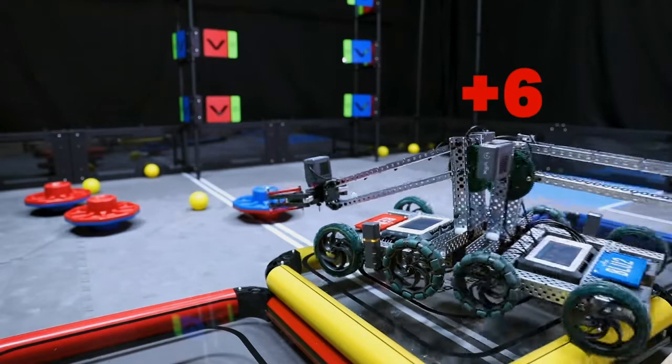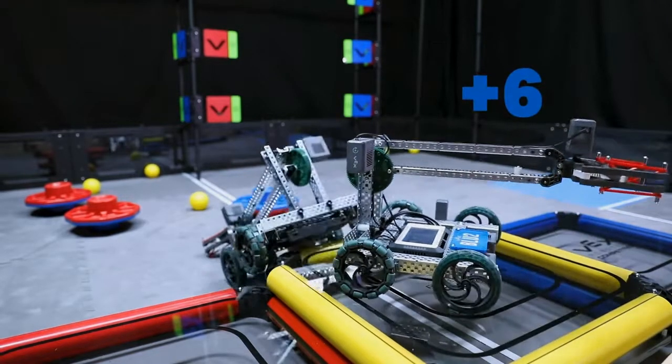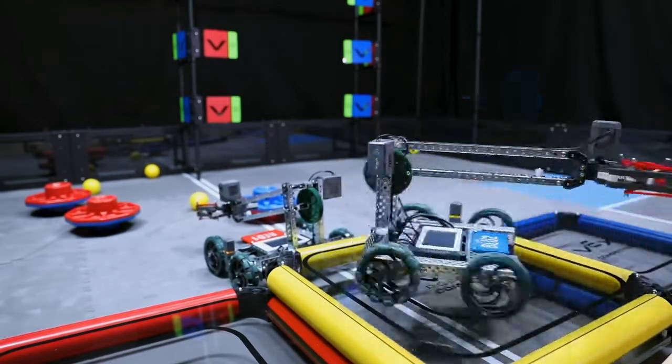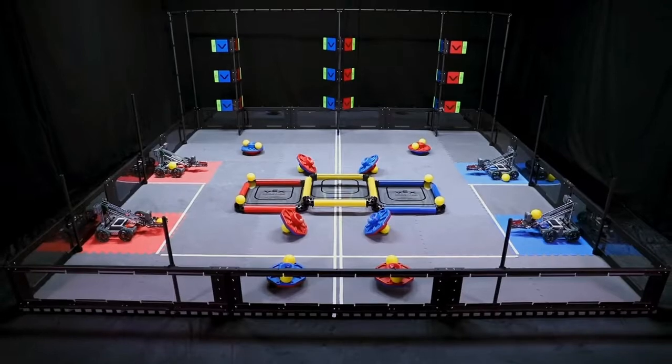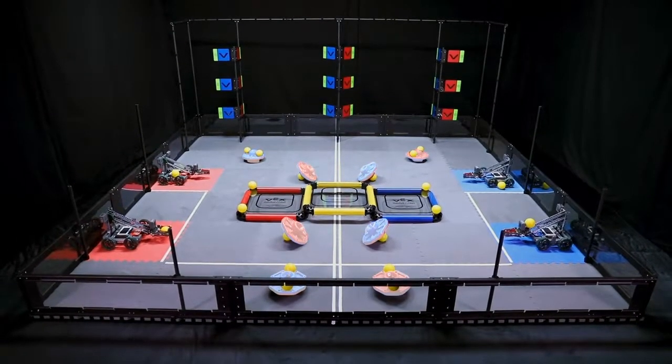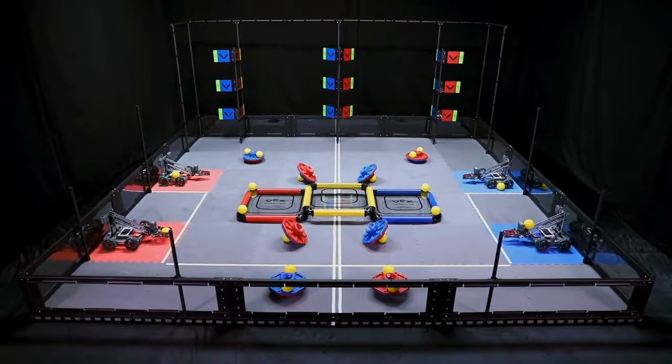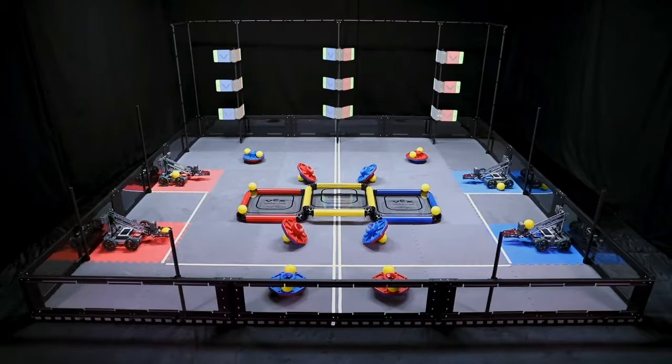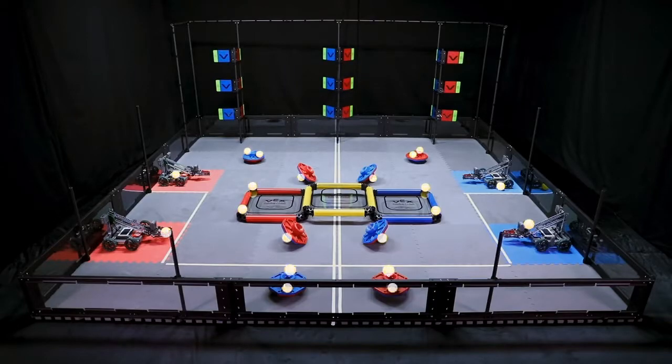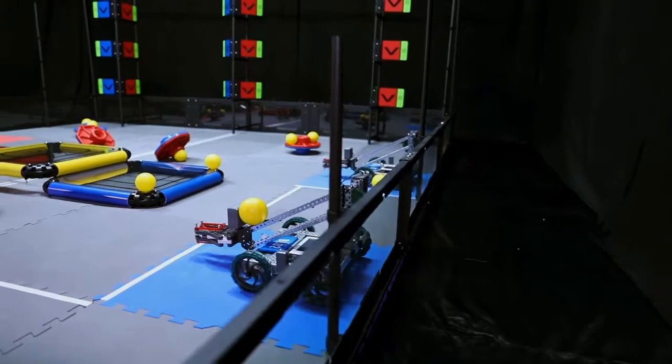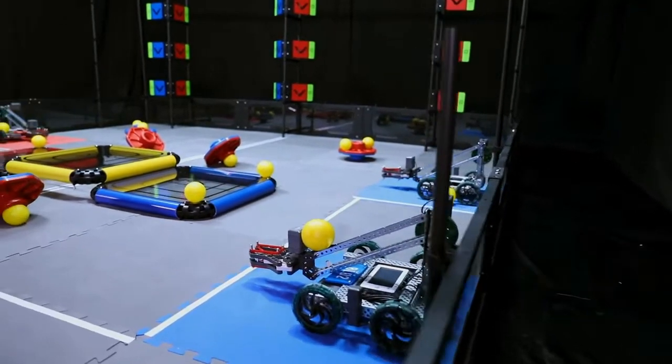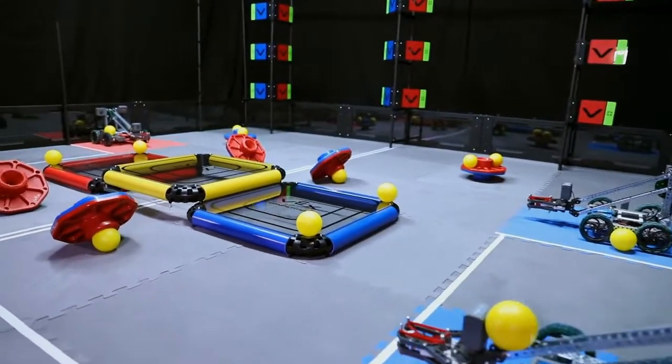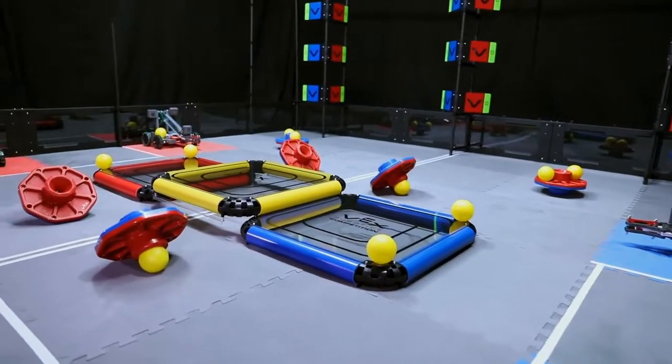But they'll have to hold their ground because there's not much space up there. The VRC Turning Point field has eight caps, six posts, nine flags, and 20 balls. There are two alliance platforms, one per alliance, and one center platform.